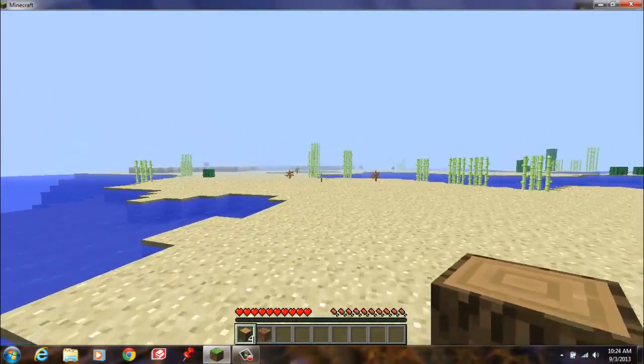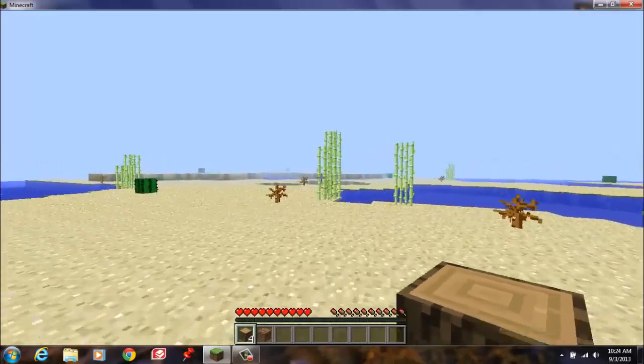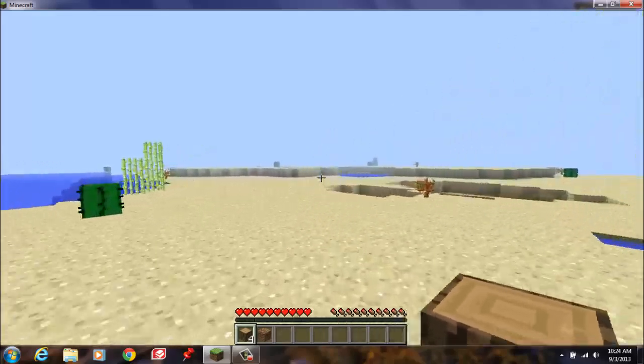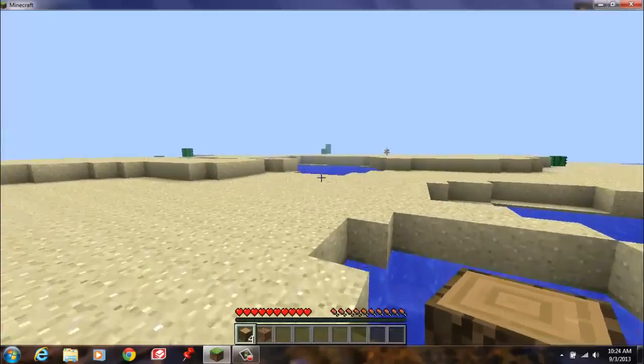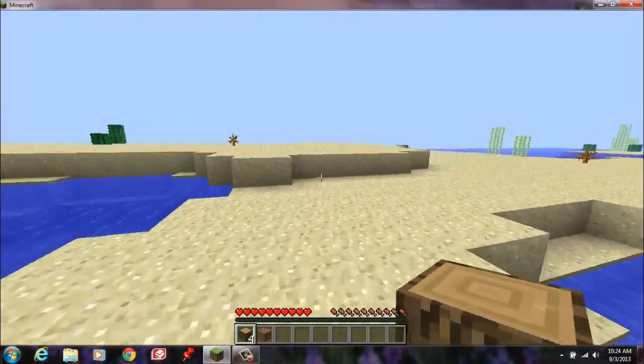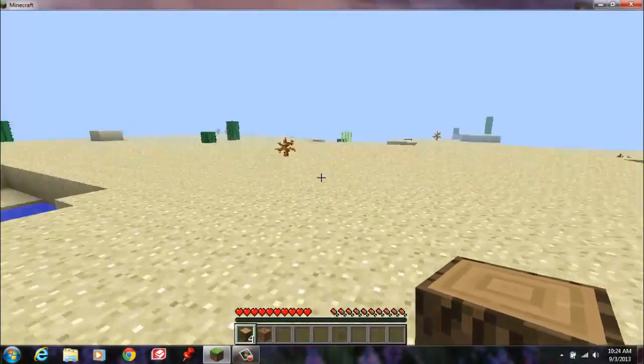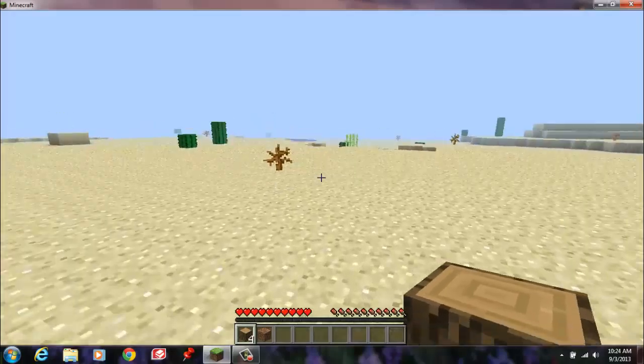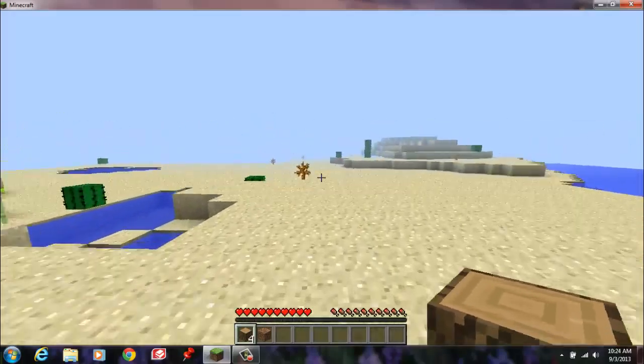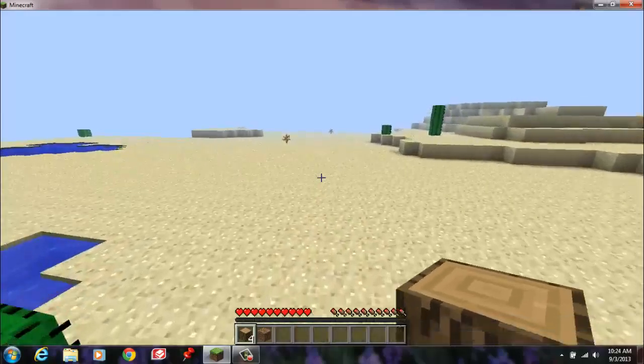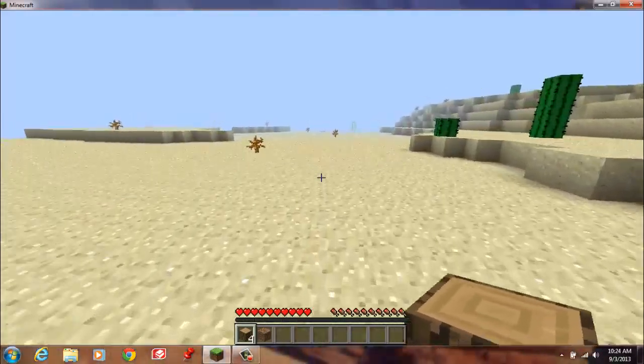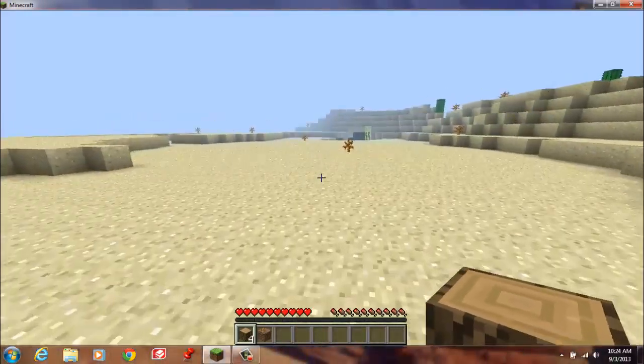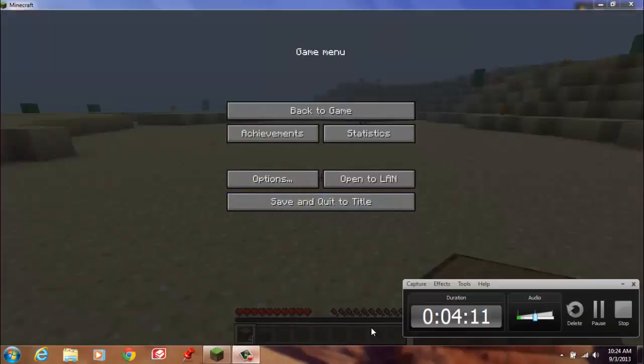Please let there be trees or something. Are you serious? I'm gonna be stuck in a sand biome. You know what guys, this is gonna take me forever, so I'll be back when I find a good area.